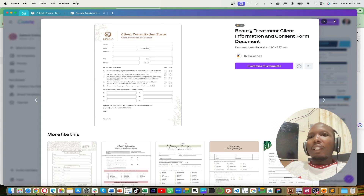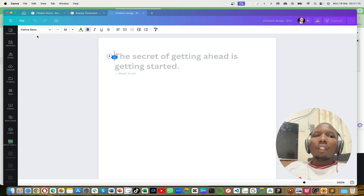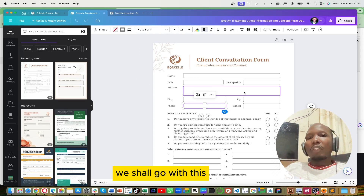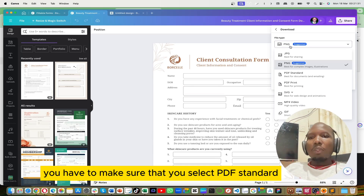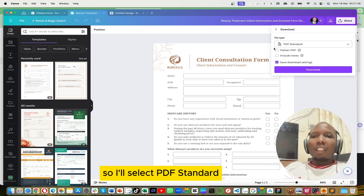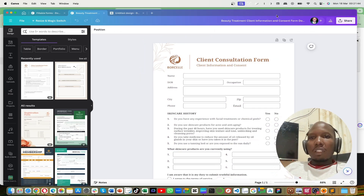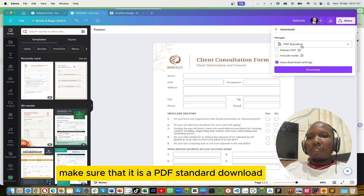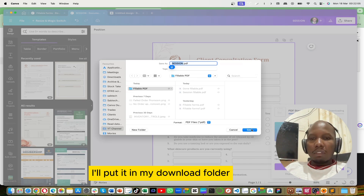You can create a blank form by inserting your own text boxes and naming them. For the matter of time we'll go with this existing template. I'll go ahead and download this. On downloading, you have to make sure that you select PDF Standard — leave all the others by default. I'll rename this as 'session' and then go ahead and download. Make sure it is a PDF Standard download. In just a few seconds it should download — I'll put it in my downloads folder.